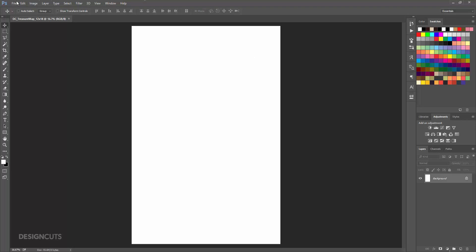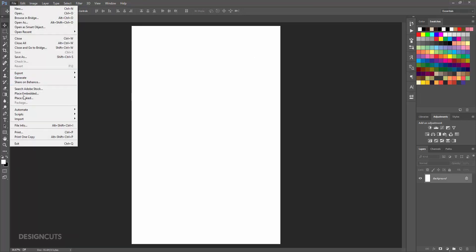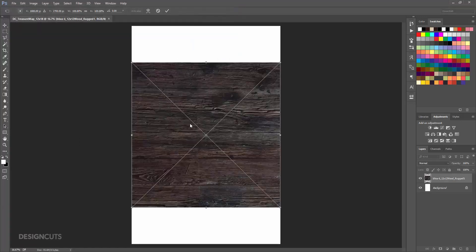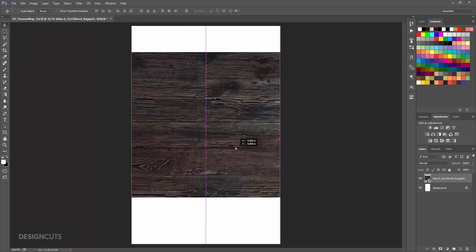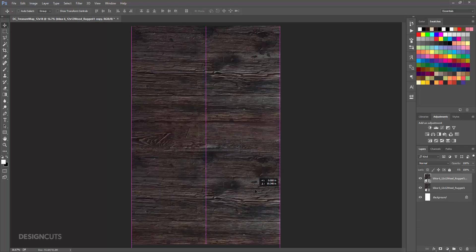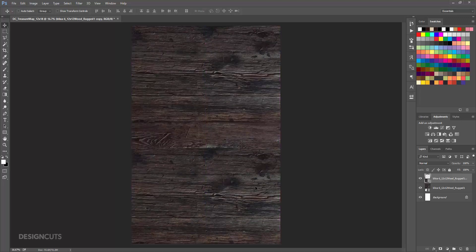We'll start by creating a surface for our map to sit on. Go to File Place Linked and navigate to the Blixis 6 file in the Freebies folder. Press Place and press Enter. Use your Move tool while holding Shift to move the wood texture to the top of the artboard. In the Layers palette, drag the wood texture down to the Create a New Layer icon to duplicate it. Hold Shift and use your Move tool to drag the duplicate down until it covers the bottom half of the artboard. Exact placement isn't super important — just find a spot where it looks like the wood mostly blends together. Most of it will be covered by the map.